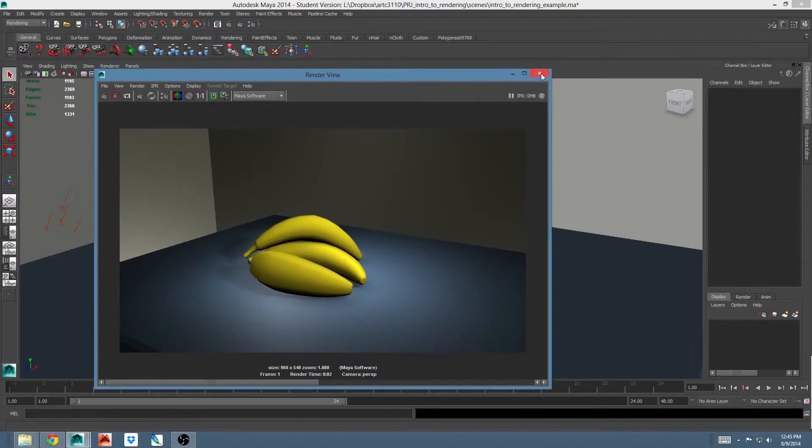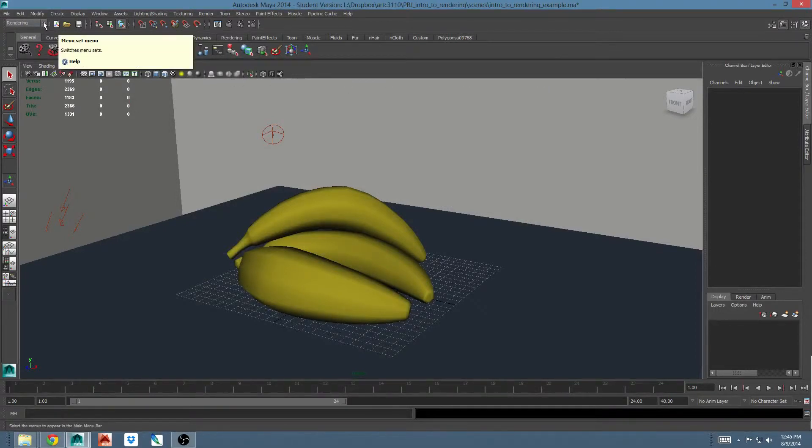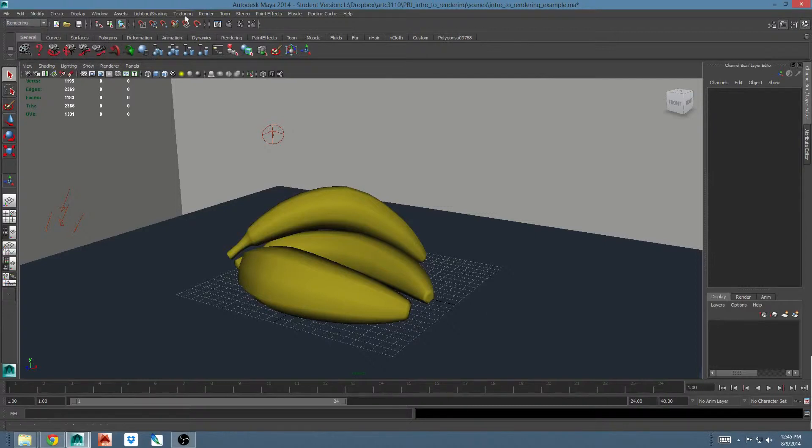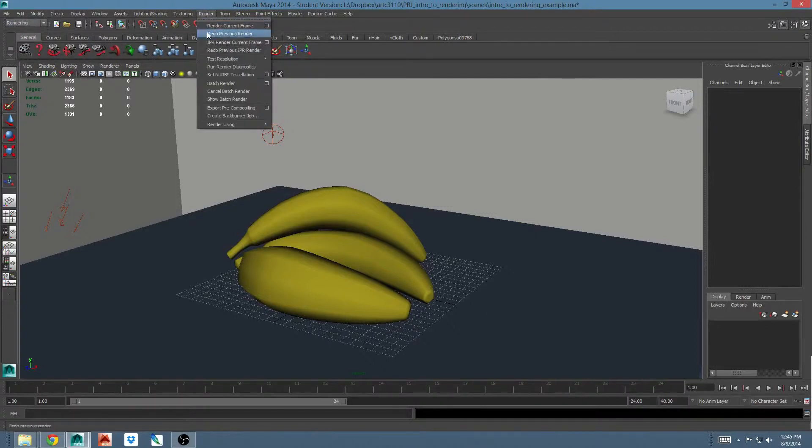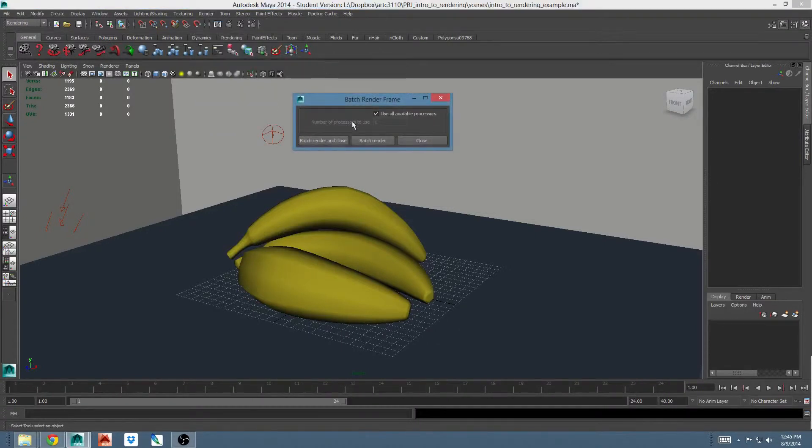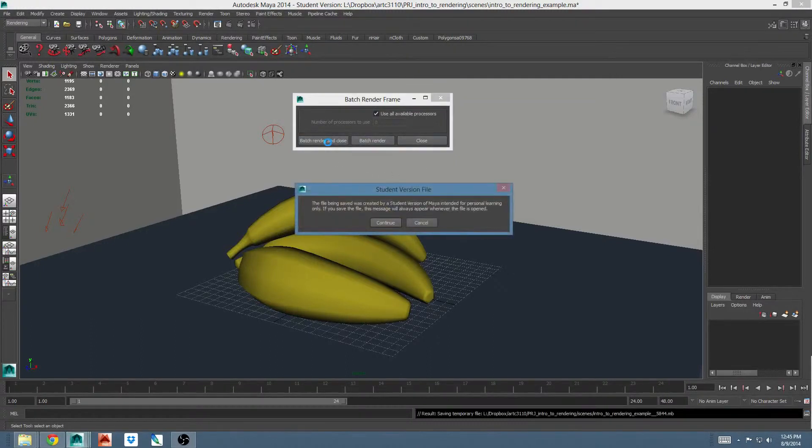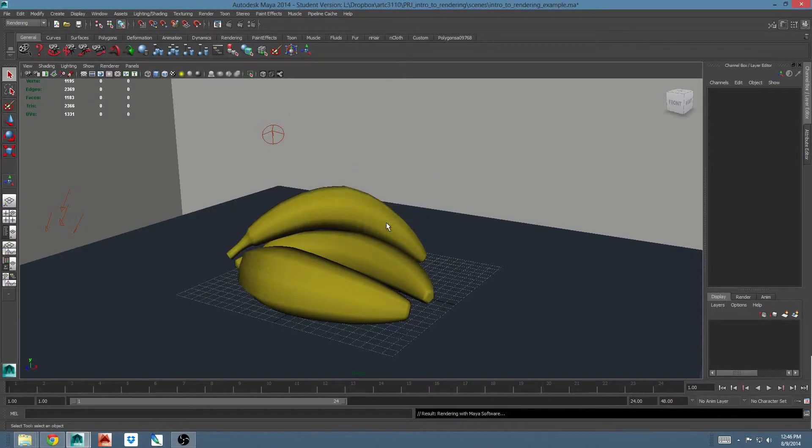So I'm going to go ahead and close this. To do a batch render, you're going to make sure you're in the rendering menu set, which I already am. The render menu, and then batch render is here. It has options, but you're probably not going to change these. You're pretty much always going to want to use all available processors. If I hit batch render and close, Maya will show me a saving dialog. It saves an extra copy of your scene to render from. It saves that in the temp directory, by the way, so you'll not find that in your scenes directory.